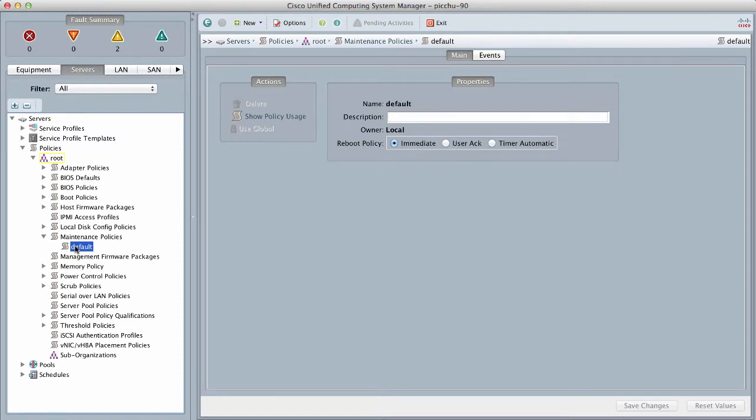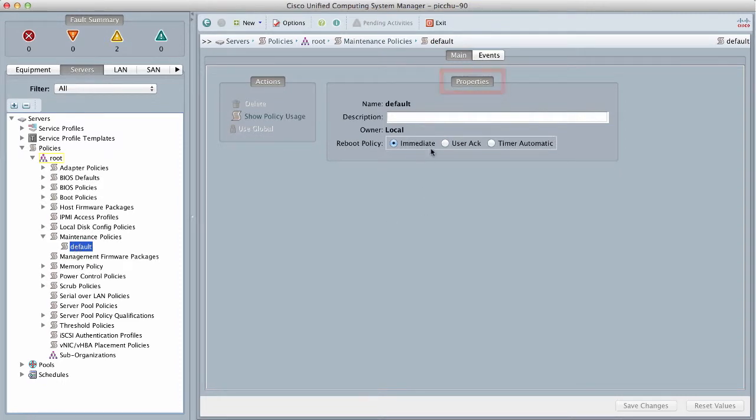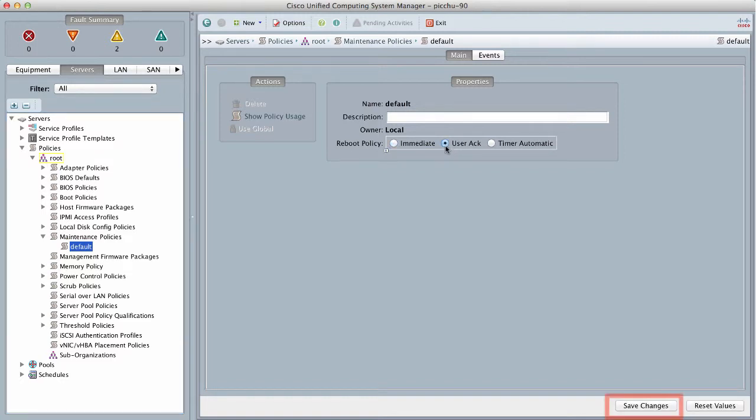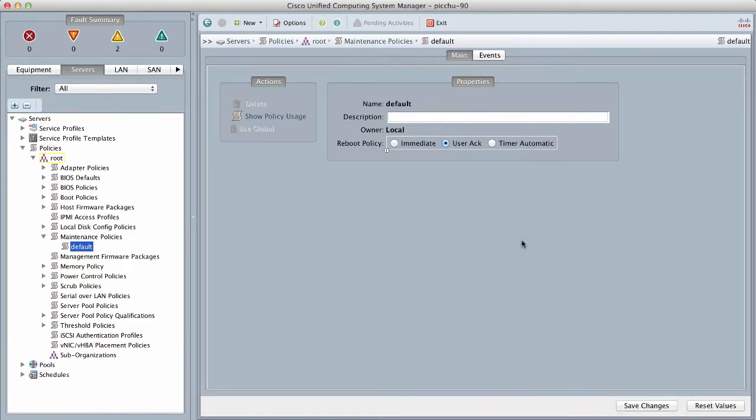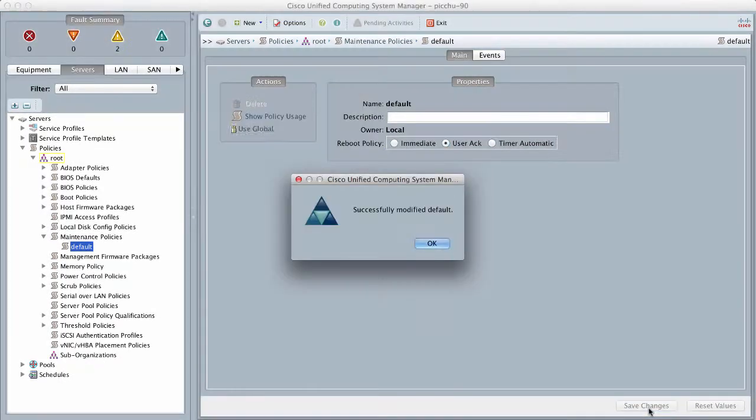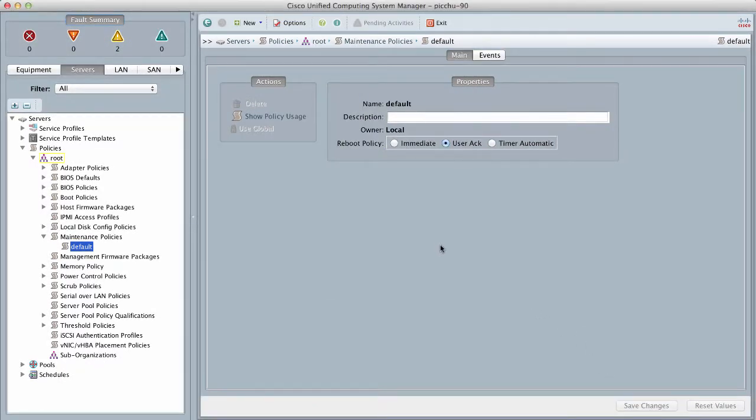In the Properties area, select User ACK as the Reboot Policy. Click Save Changes. You must reboot the server manually after the Server Profile Association is complete or after changes are made.